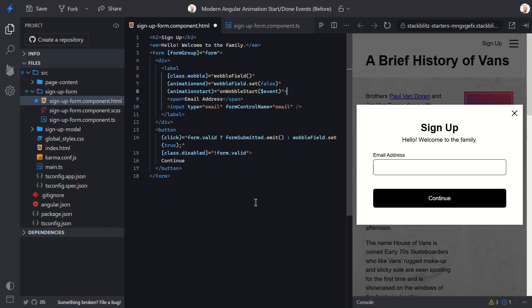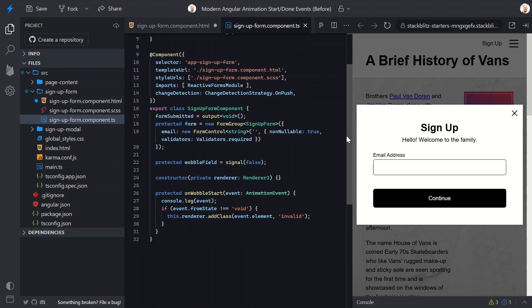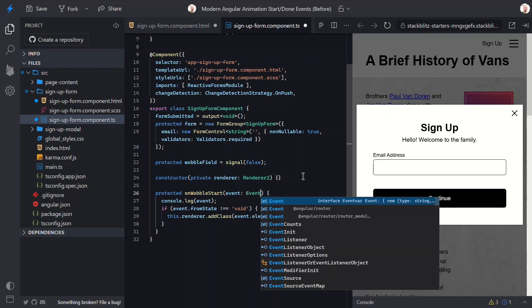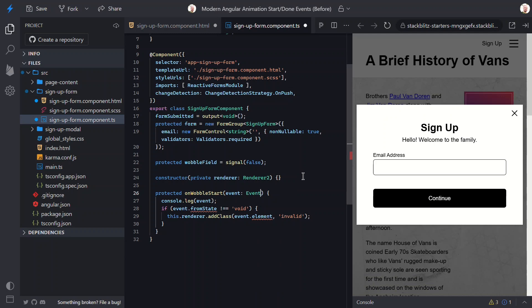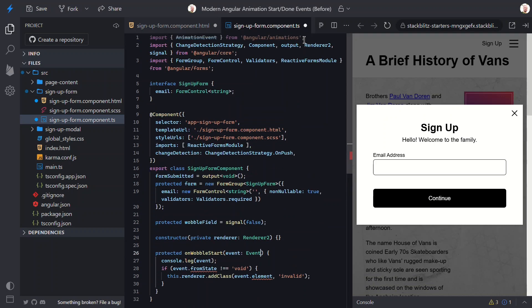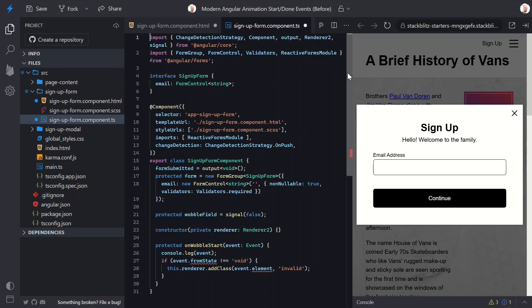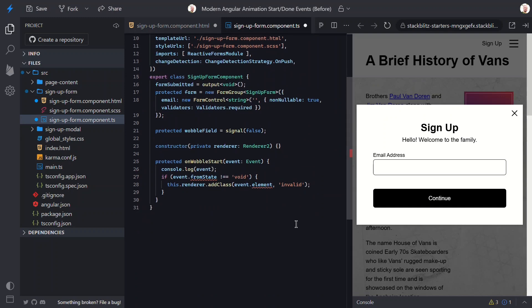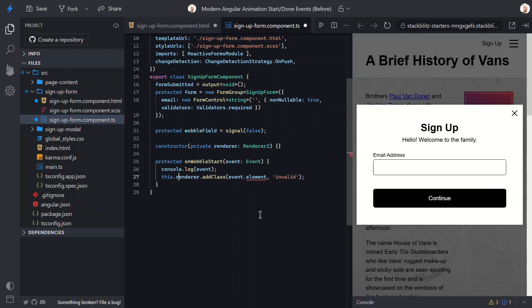Now, let's switch back to the TypeScript. Here, we need to make a few changes to the onWobbleStart method. For one, it used to take in an Angular animation event, but that's gone now, so we'll just switch to a regular event instead. This means that we can remove that import too. We can remove the event from state check too, since that doesn't exist on DOM events. And, instead of the event element, we'll use the event target, which points to the element the animation is running on. We'll pass that to Renderer2 to add the Invalid class.